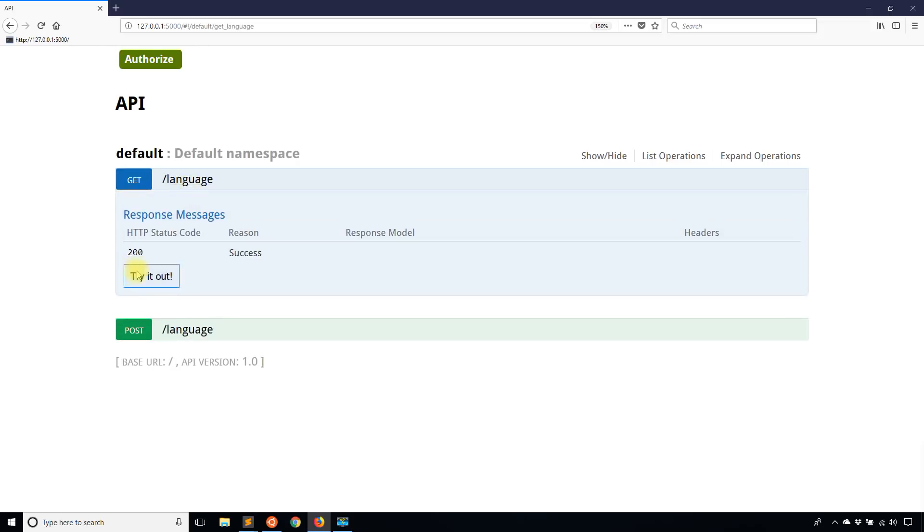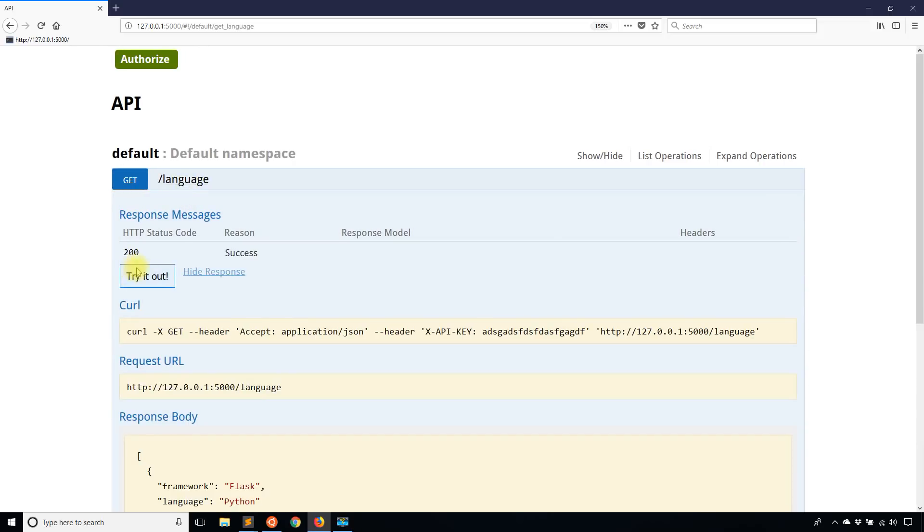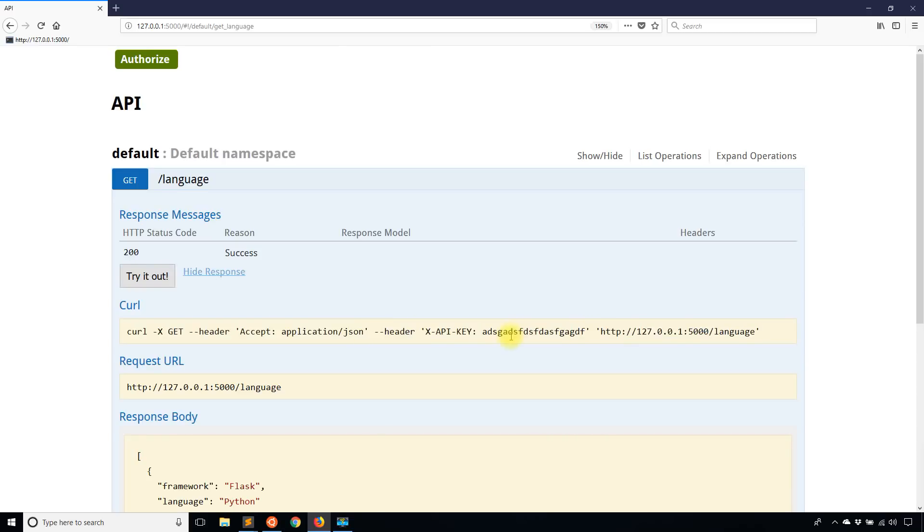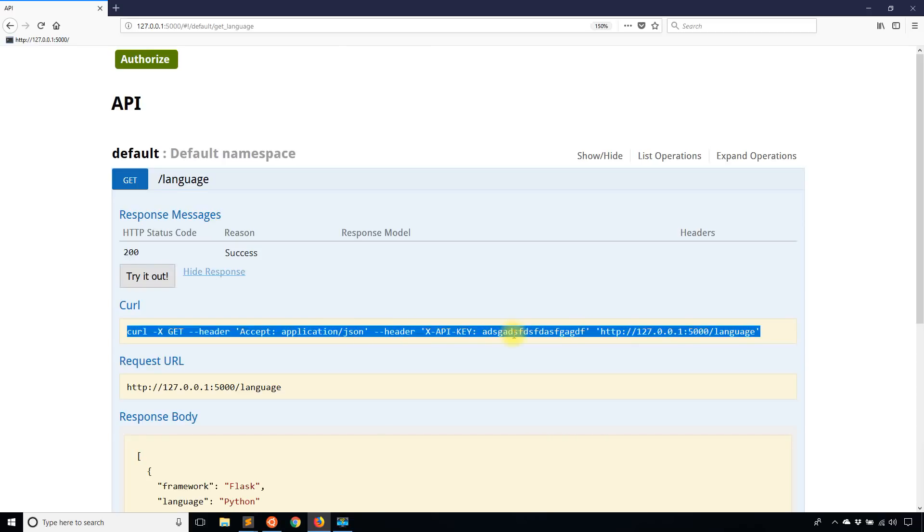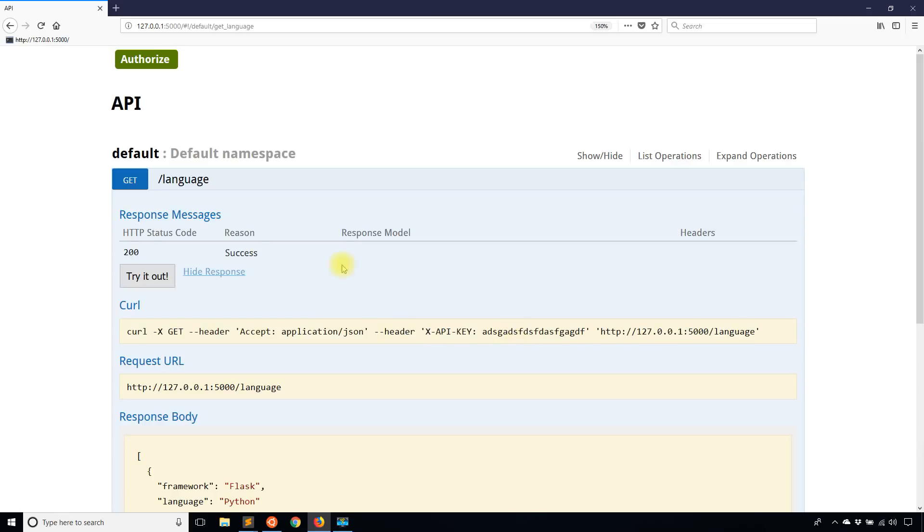So if I were to hit try it out here, you can see in the curl version of the request, I have the key that I typed in randomly when I hit the Authorize button. So that's the first step.